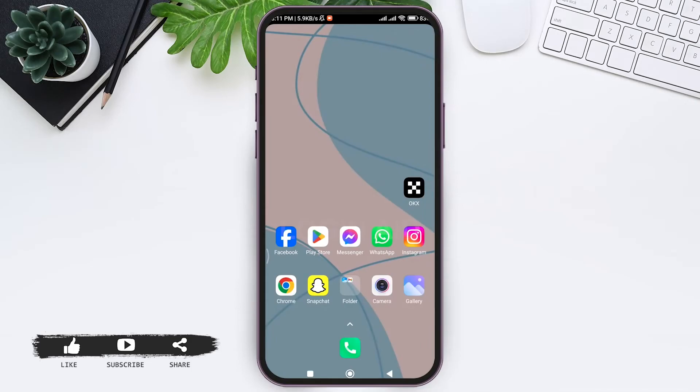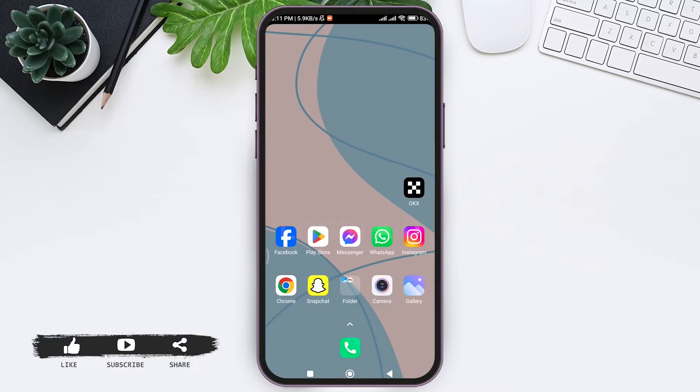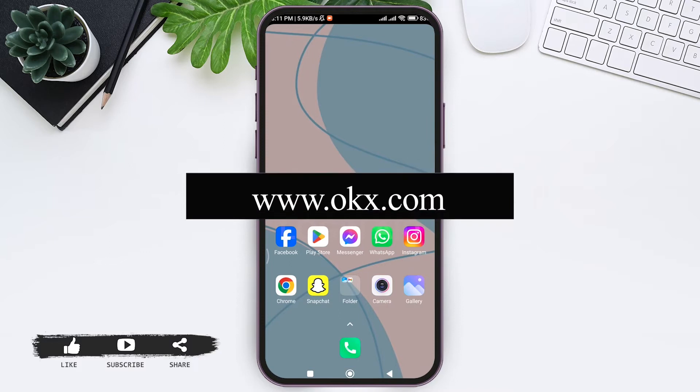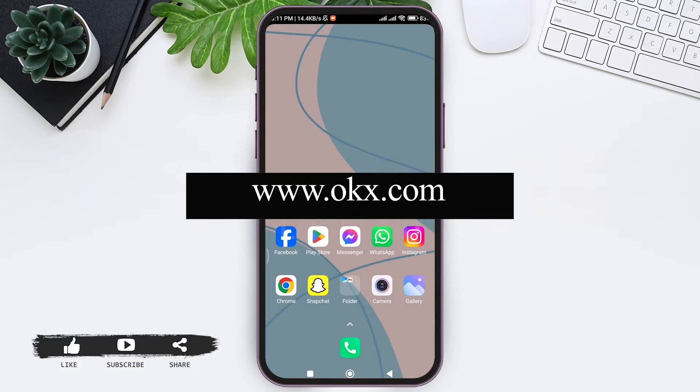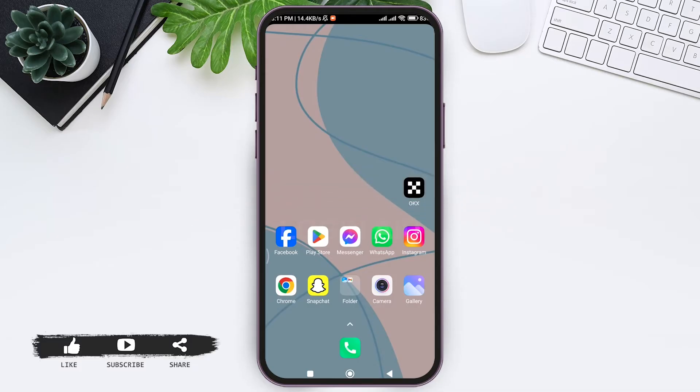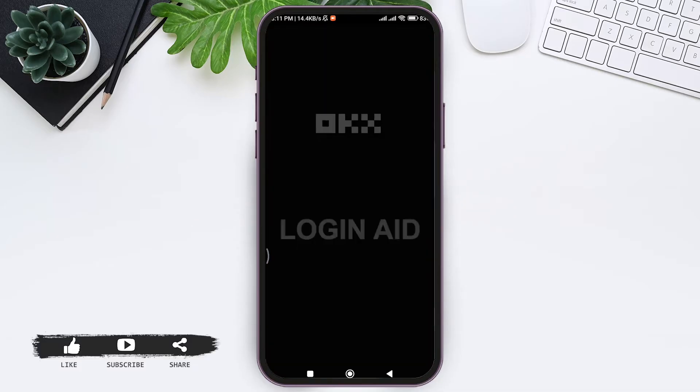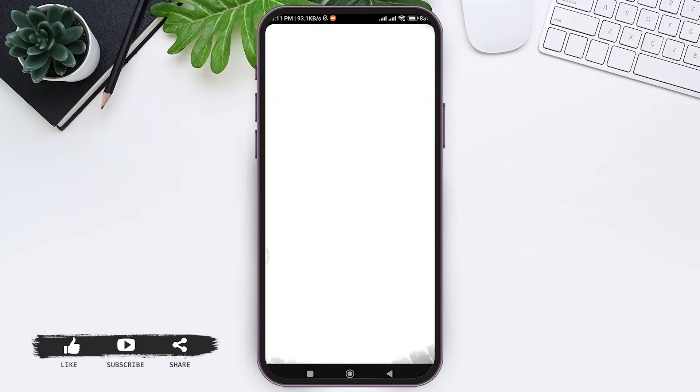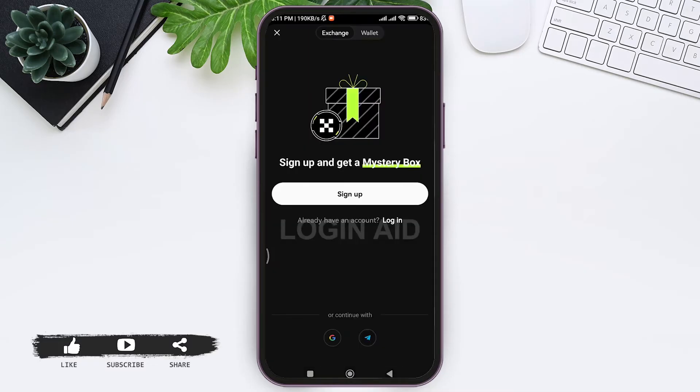To create an OKX account, you need to first install your OKX application on your mobile phone. To do that, you can go to Google Store or App Store and search for OKX, or you can also use any web browser available on your mobile phone and type www.okx.com and continue with the further process.